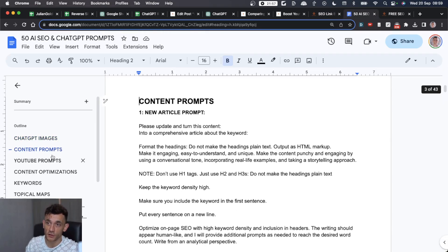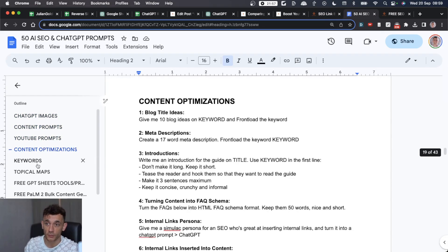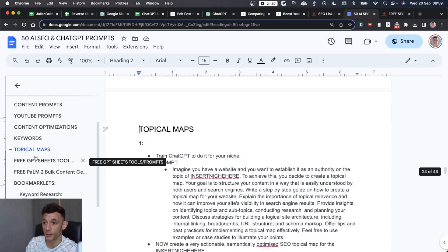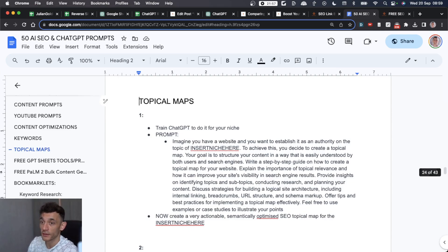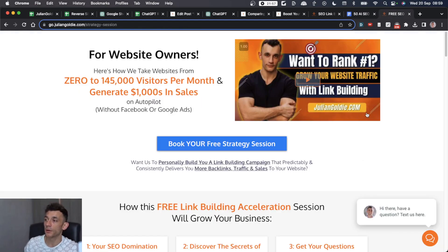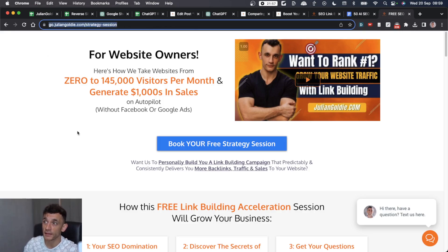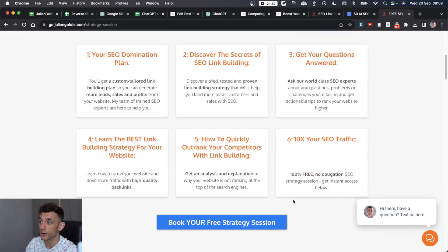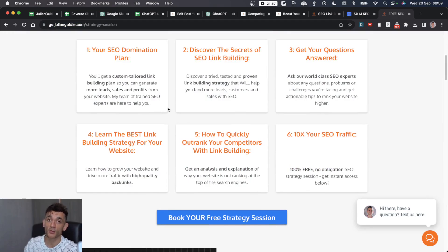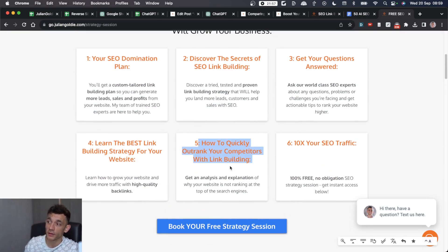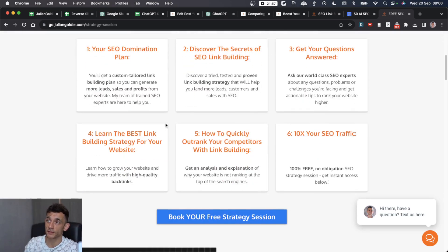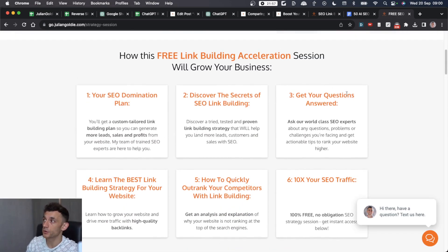It's got content prompts, YouTube prompts, optimization keywords, topical maps, even some free tools in there. If you want to book a call about how to get more leads, traffic, and sales to your website with SEO, feel free to book that in, links in the comments as well. We'll answer any questions that you have and show you exactly how we can help you quickly outrank your competitors with link building and grow your business. Thanks so much for watching. Appreciate it.